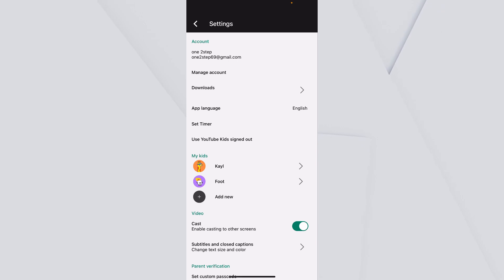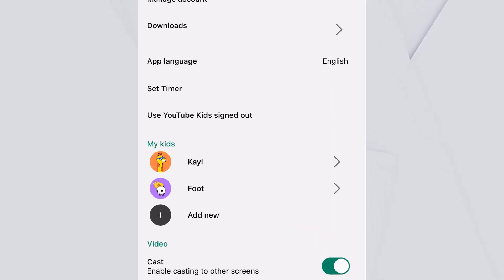Over here, you want to choose the account in which you want to allow certain channels or content. So I will choose Foot account, but you can choose any account.